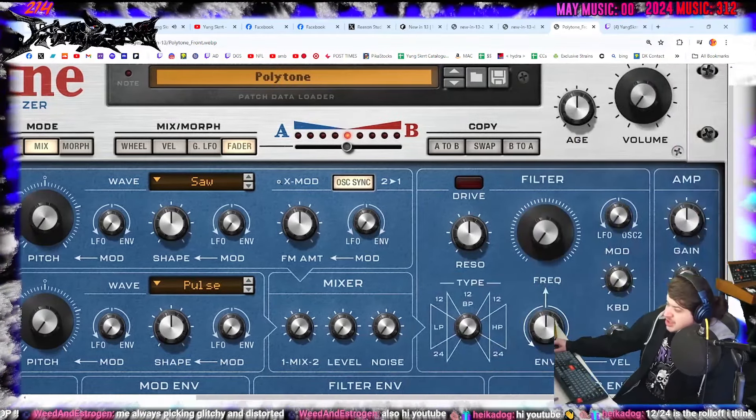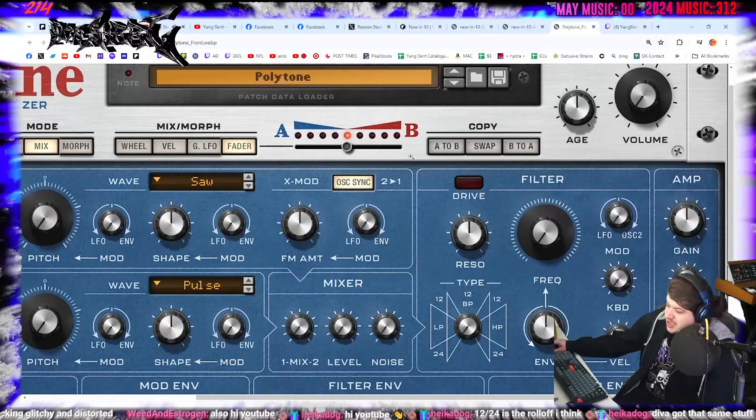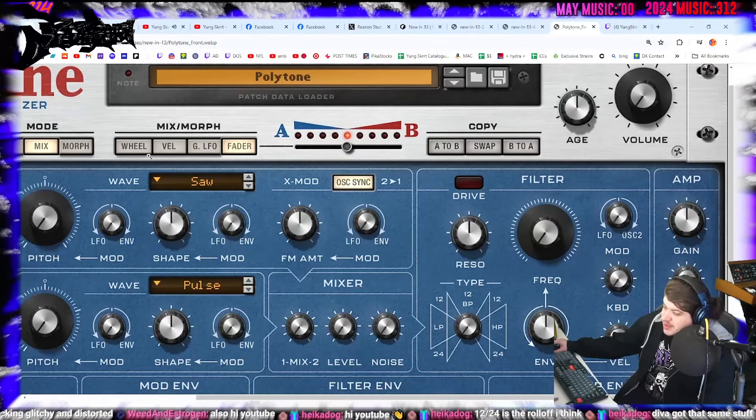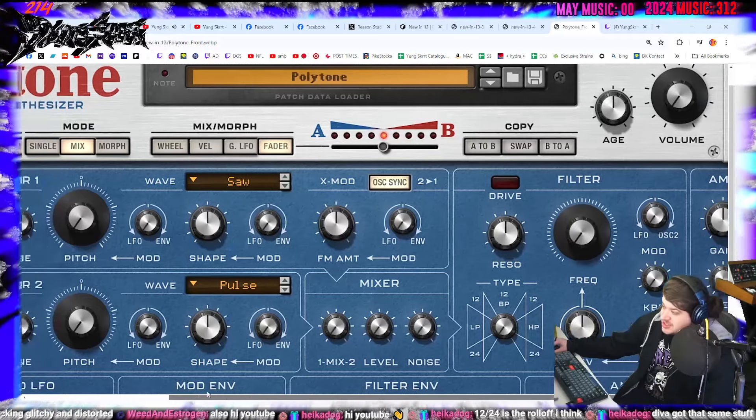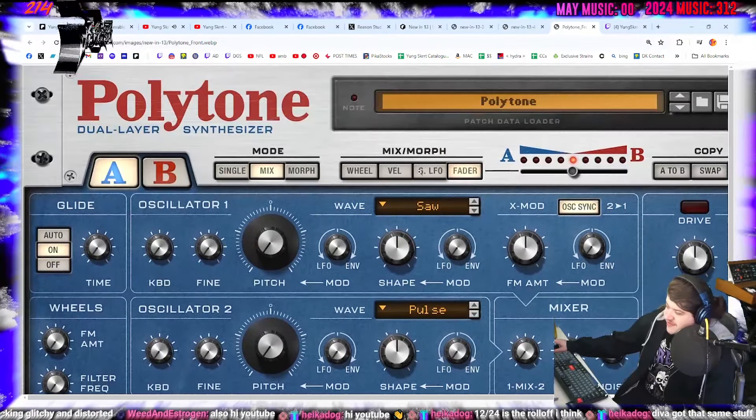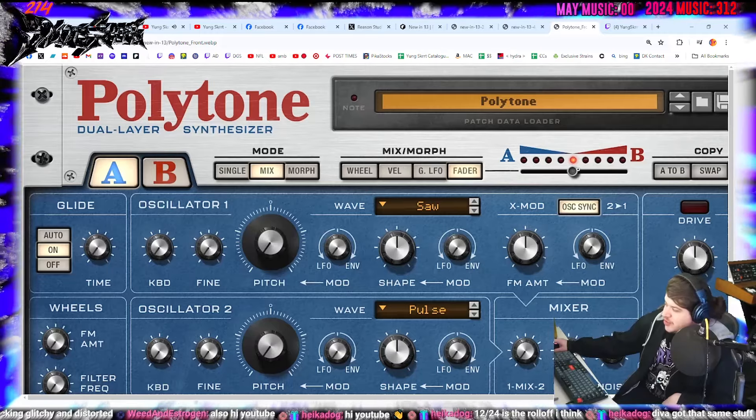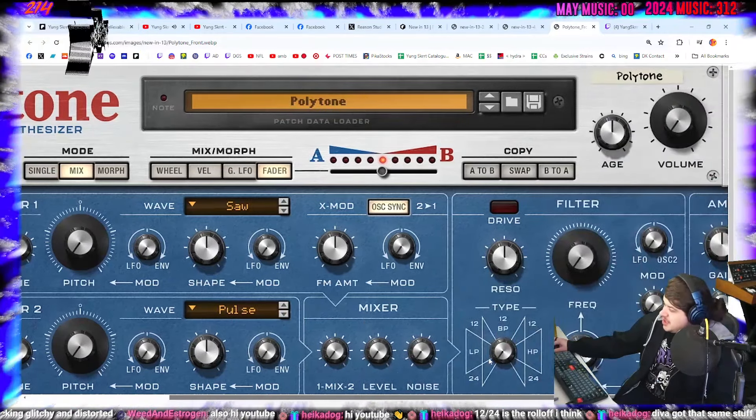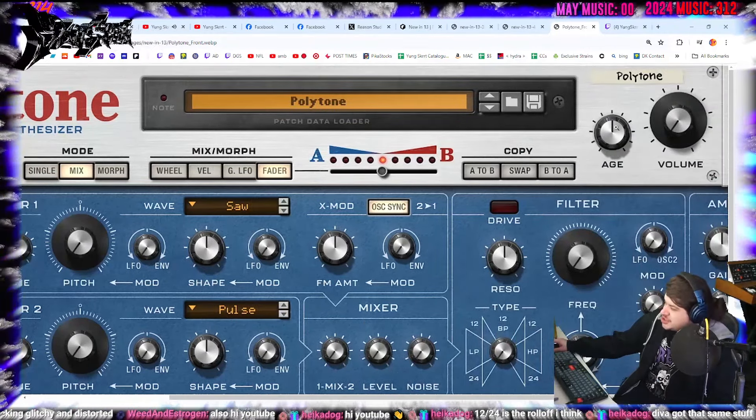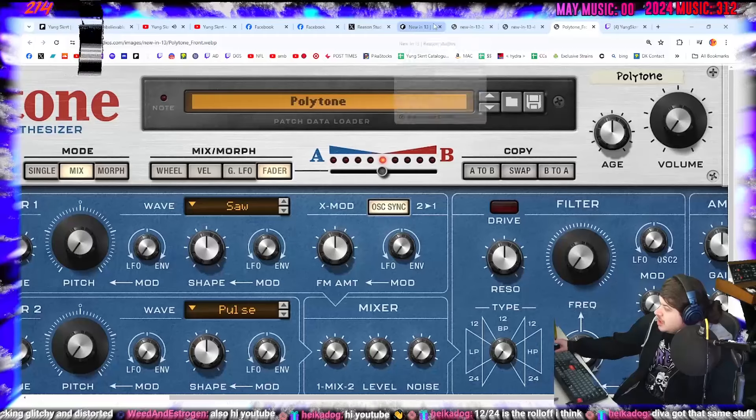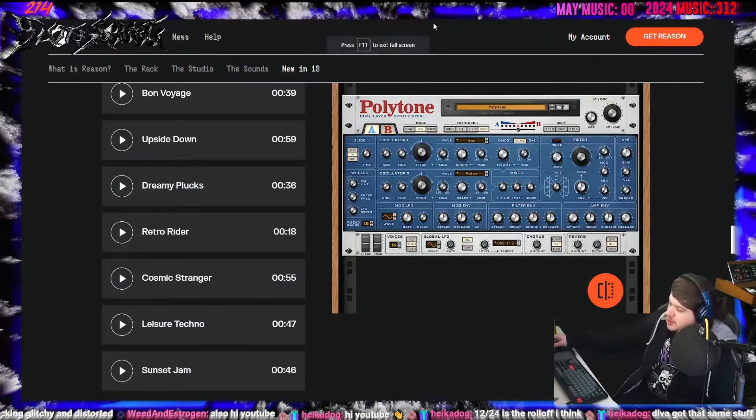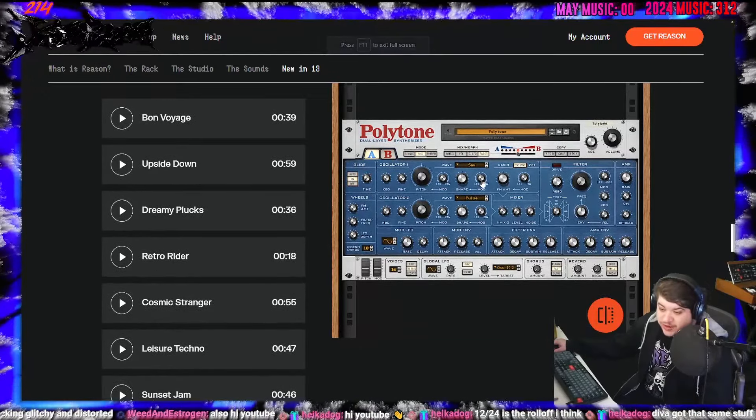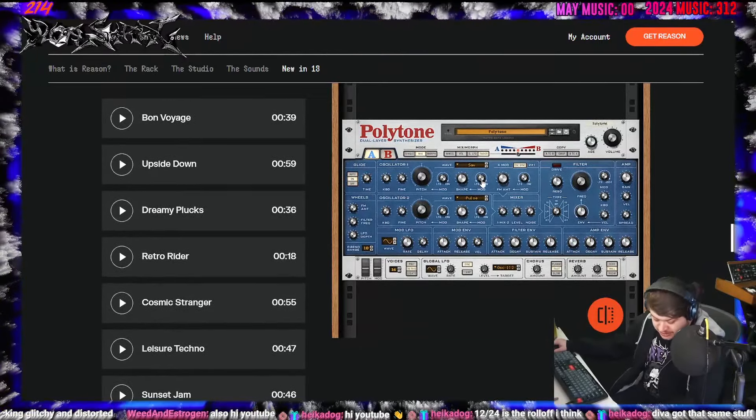And you can do it with the fader between them here. 12, 24 is the roll off. And then we got wheel. We got velocity. So you can set up the morphing to the wheels here. You can set it to the velocity, so that the harder you press, it becomes B more or vice versa, maybe. Yeah, B to A. Age. There's an age knob on here. That's pretty interesting. But yeah, that's super cool. I'm sure I'm going to get a lot of use out of that when that comes out. I'm sure we're going to rip it and make some cool beats and music.